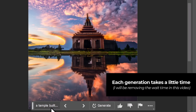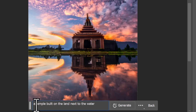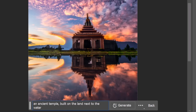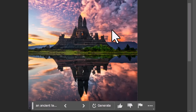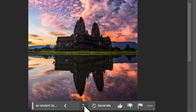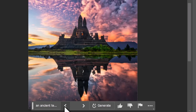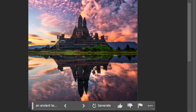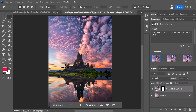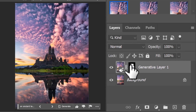I can scroll through again — some of these are cool, but I want something looking a little more ancient, so I go back and type in 'an ancient temple built on land next to the water' and hit Generate again. Now I get something closer to what I wanted. I can scroll through and choose the best one — the first one is probably my favorite, so I'll run with that.